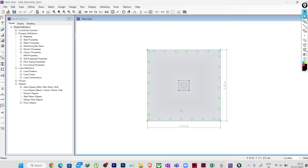Hello everyone, welcome to the third lecture of this series on foundation analysis and design. In our previous lectures we have seen how to size the foundation, how to apply the loads, and how to check the base pressure and settlement.